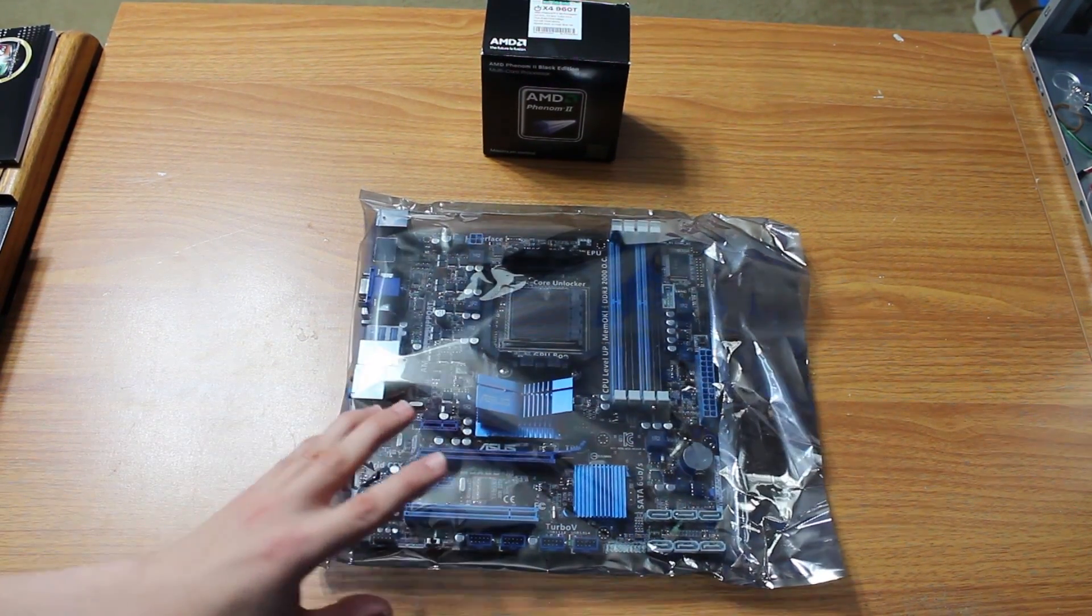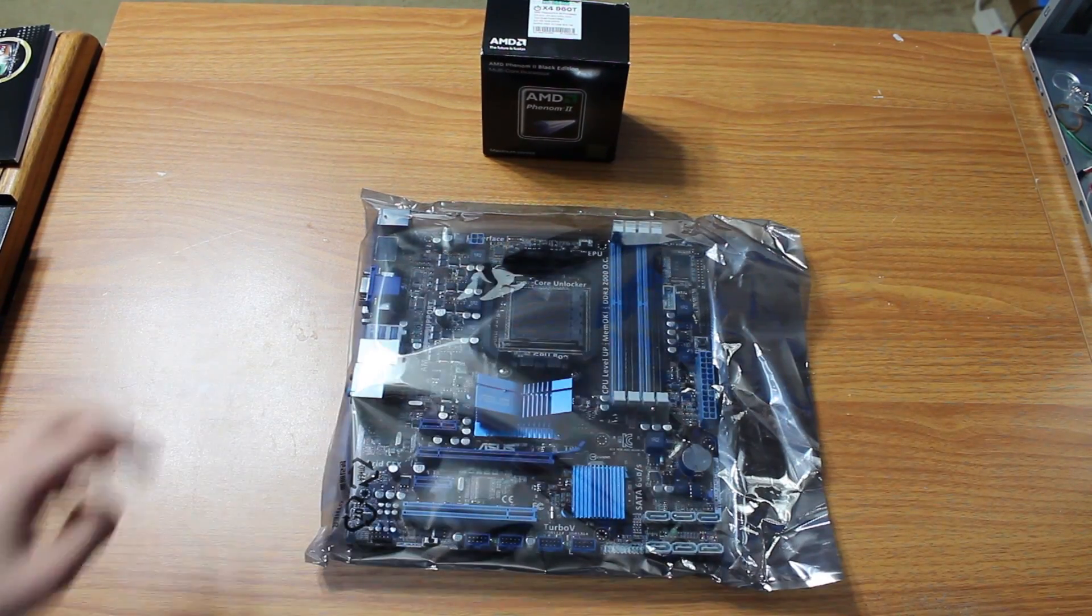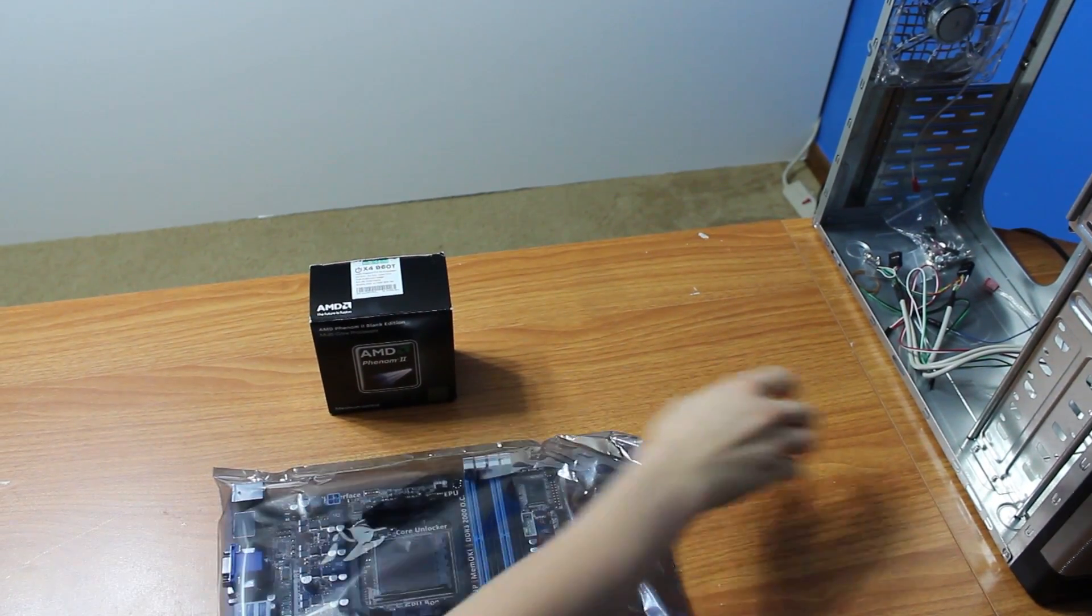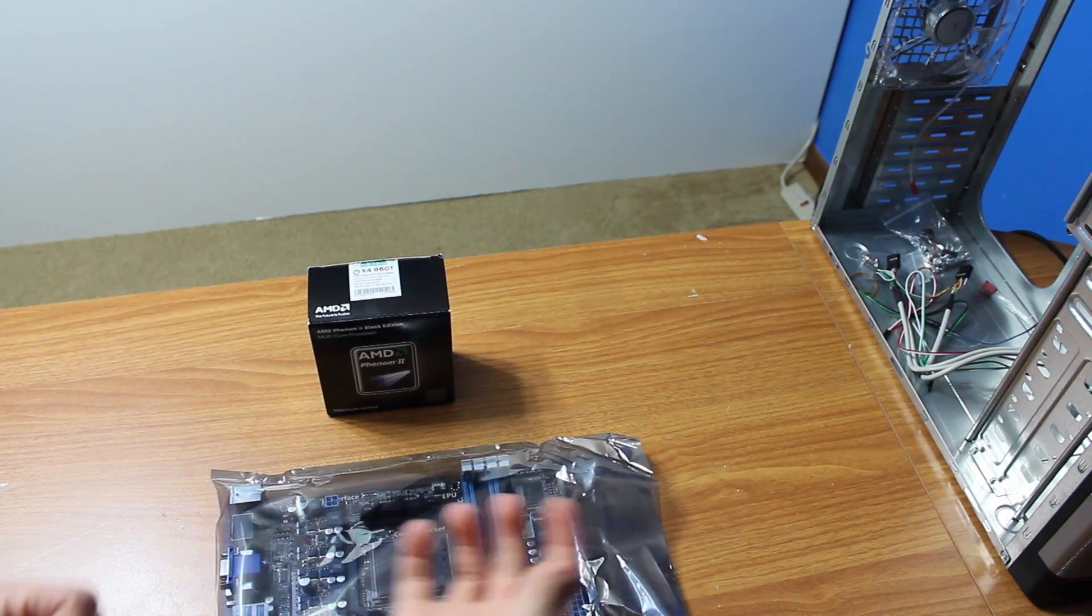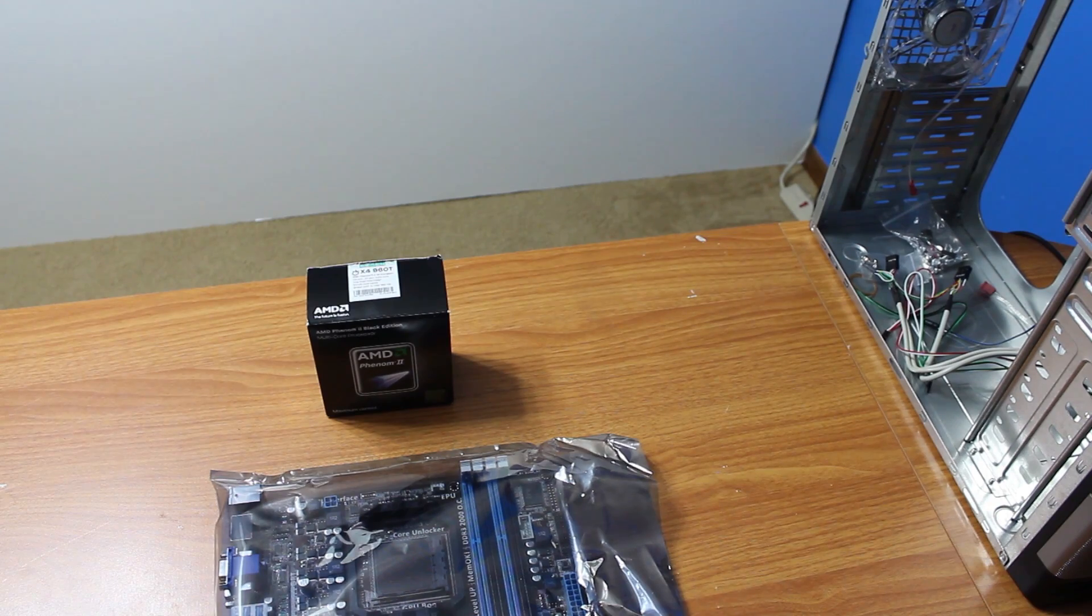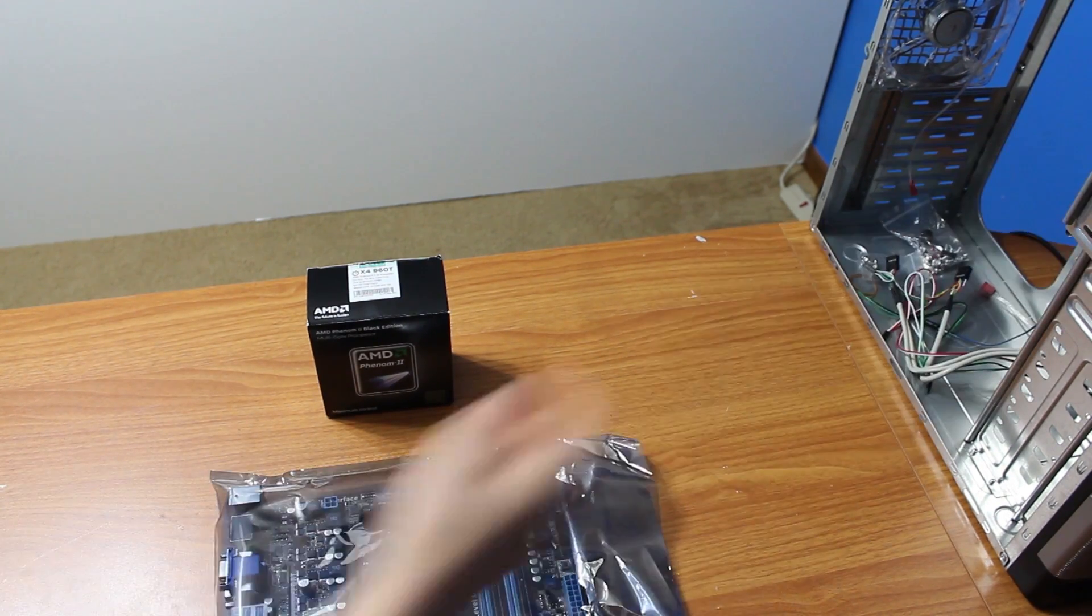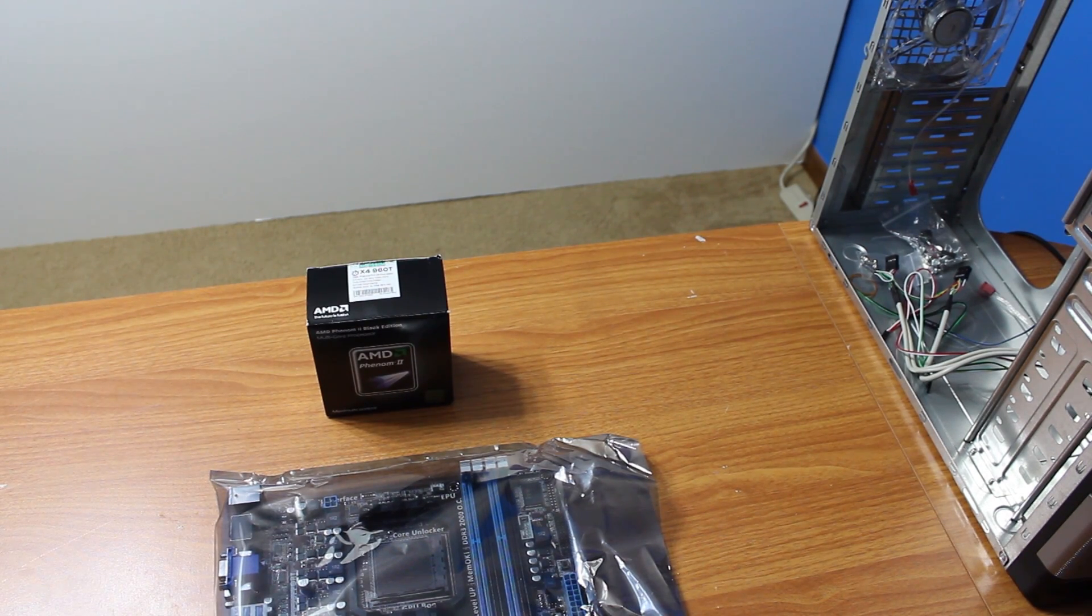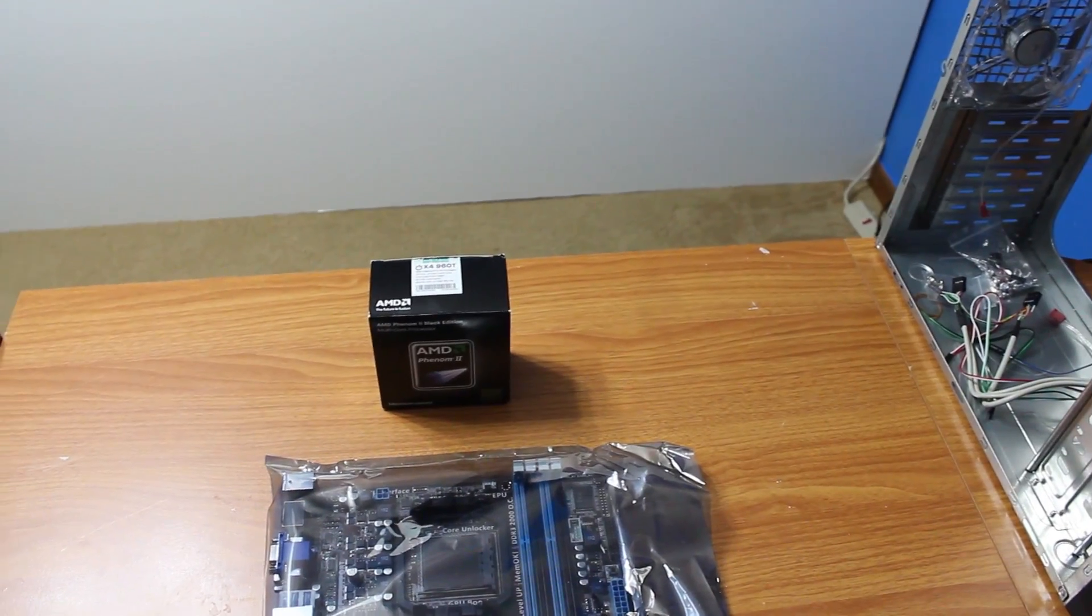What it's best to do before you take it out of this bag is to ground yourself. If you look over here, I can ground myself on this metal. Just touch any metal. Make sure you're not wearing any clothing that will make static. Because one shock and your motherboard could be dead just like that. It's very bad. Just touch some kind of grounded metal.